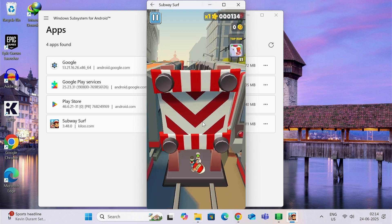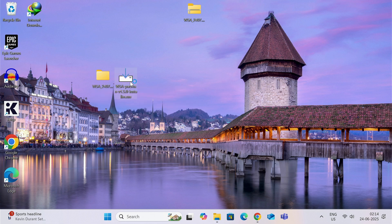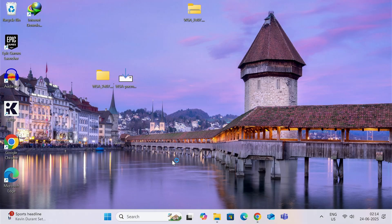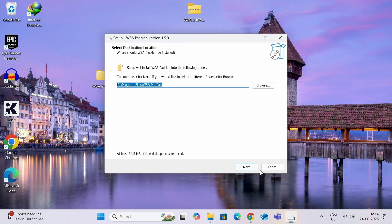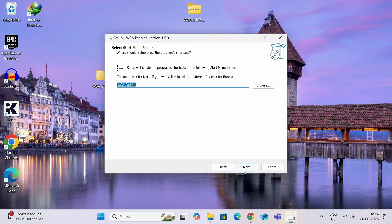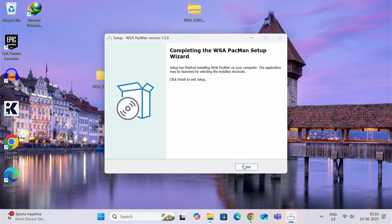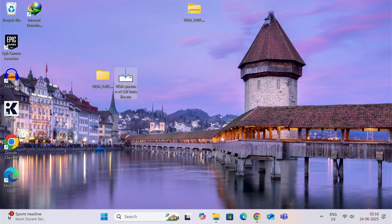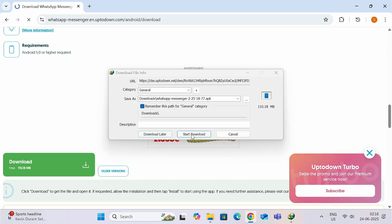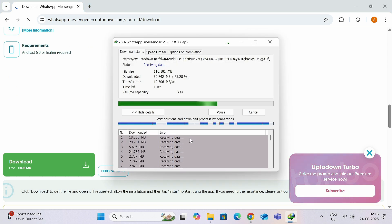Now if you want to install APK files from any other source other than Google Play Store, double-click on this WSA Pacman exe file. Click on Next, Yes, Next, and Install. Once the installation is complete, click on Finish. And now you can get APK files from anywhere from Internet or from your friends or anywhere else. Just open the APK file.